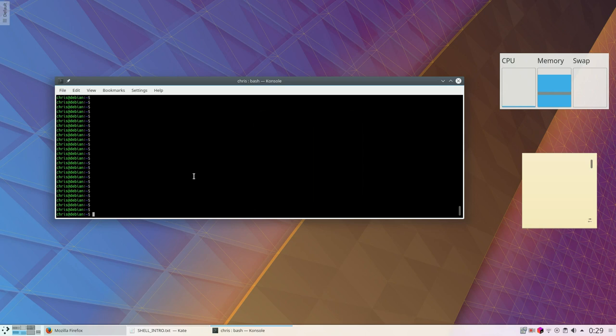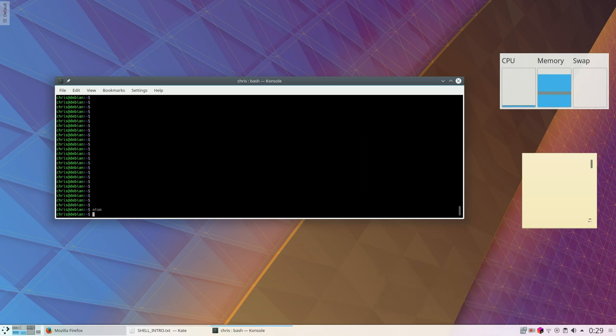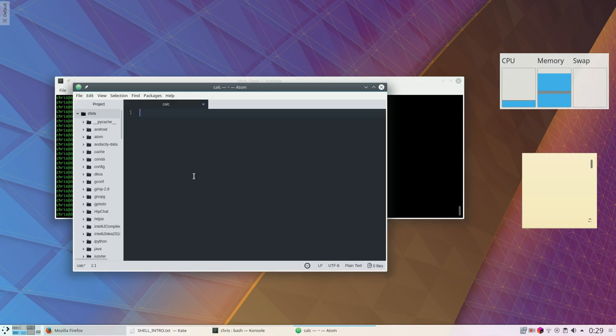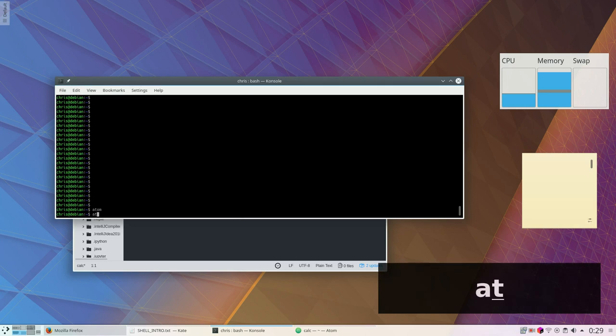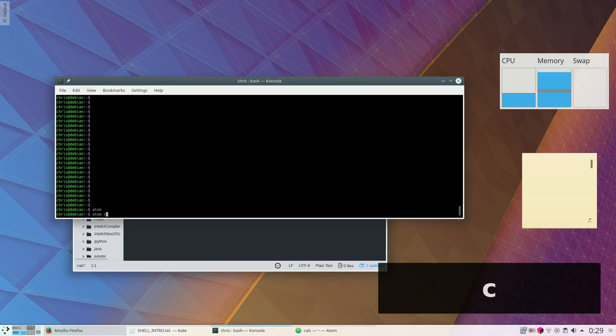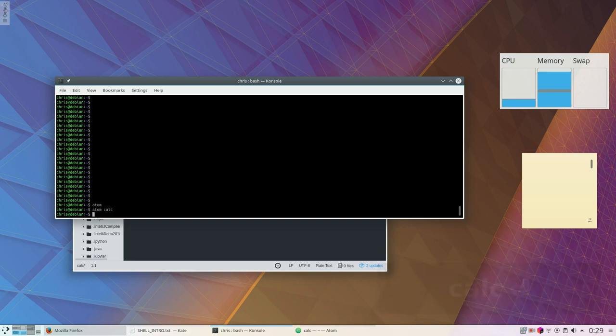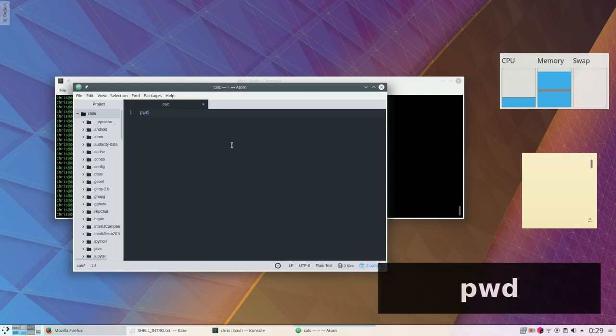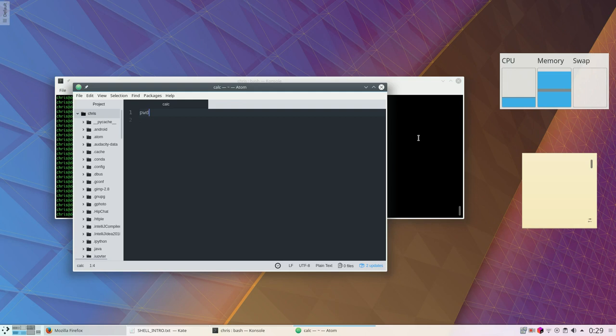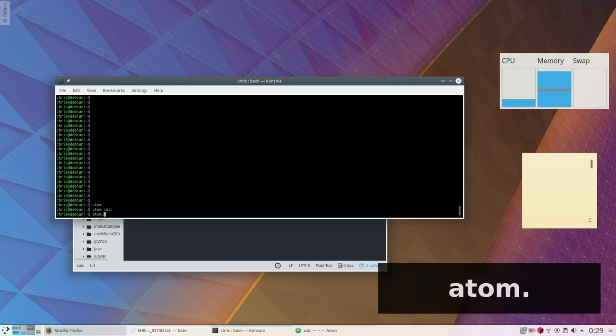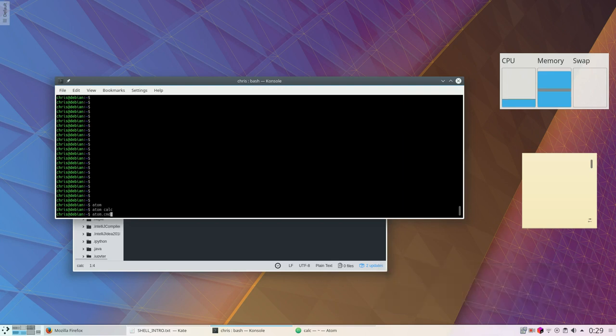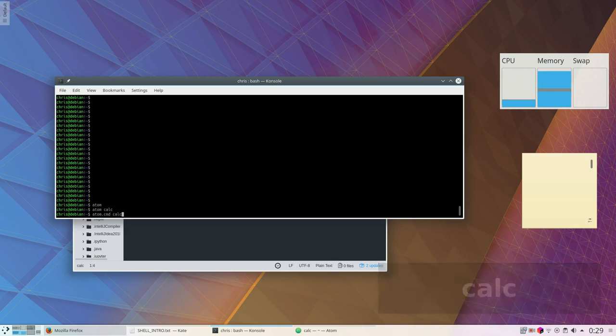So let's start by running Atom, the binary atom, without any arguments, which will simply run the binary. I can, however, also give the name of a file as an argument. Let's call it calc, which will already open the file named calc in my home directory. So let's just type pwd in there, which is, as we know, the command to print the working directory. Note that on Windows you would have to use atom.cmd on the command line and then the name of any file.